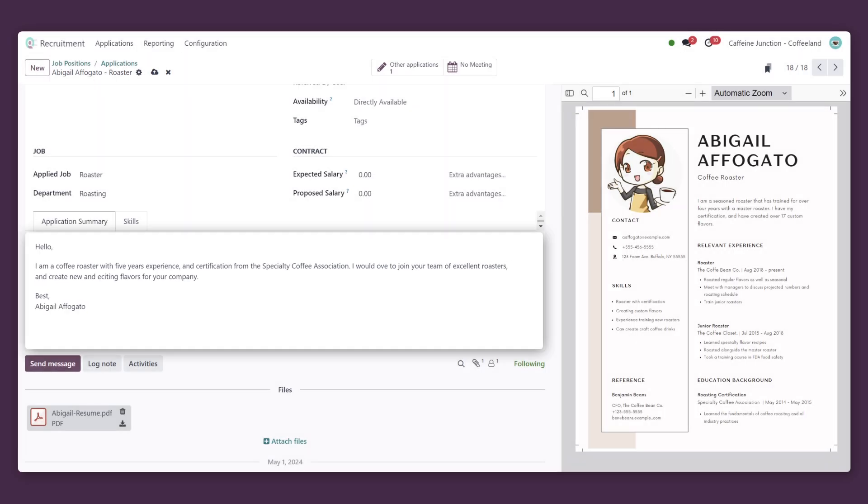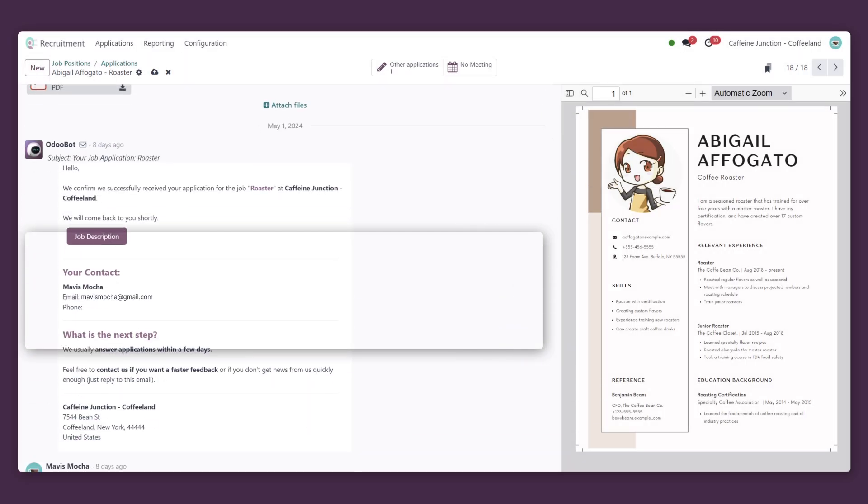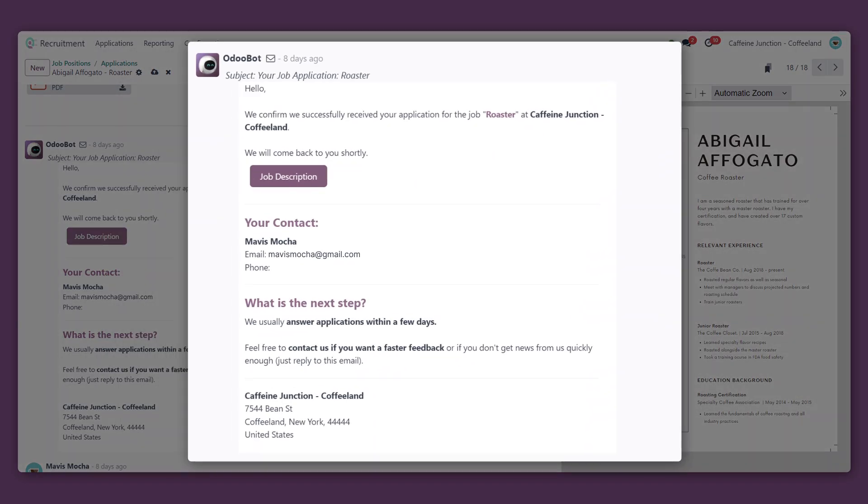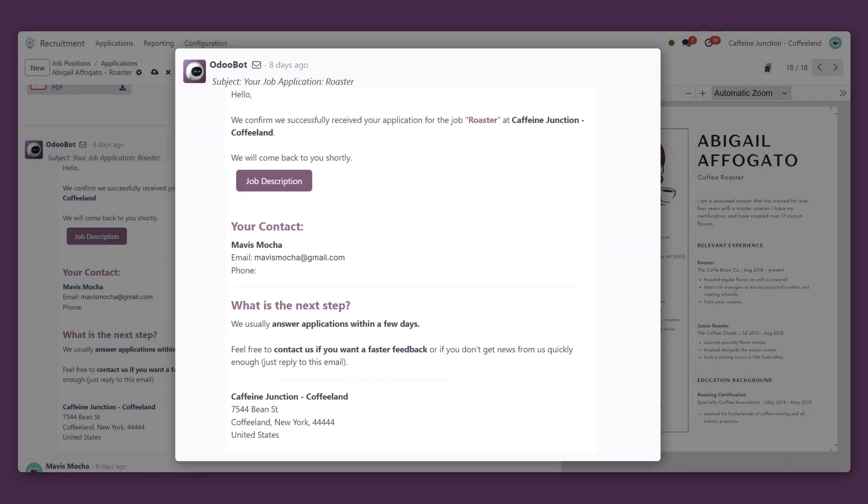The chatter section shows us all of the internal activities and outgoing communications sent to Abigail. Looks like they got our confirmation email.